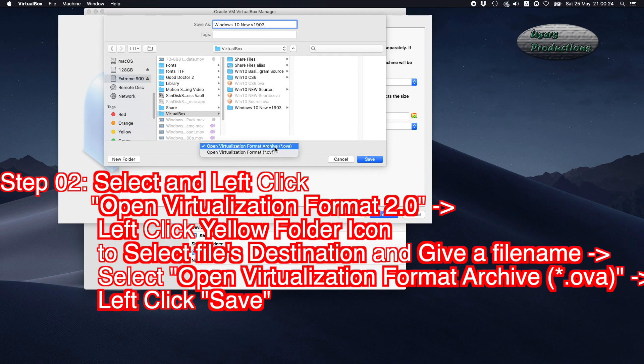Select Open Virtualization Format Archive (.ova), then left-click Save.